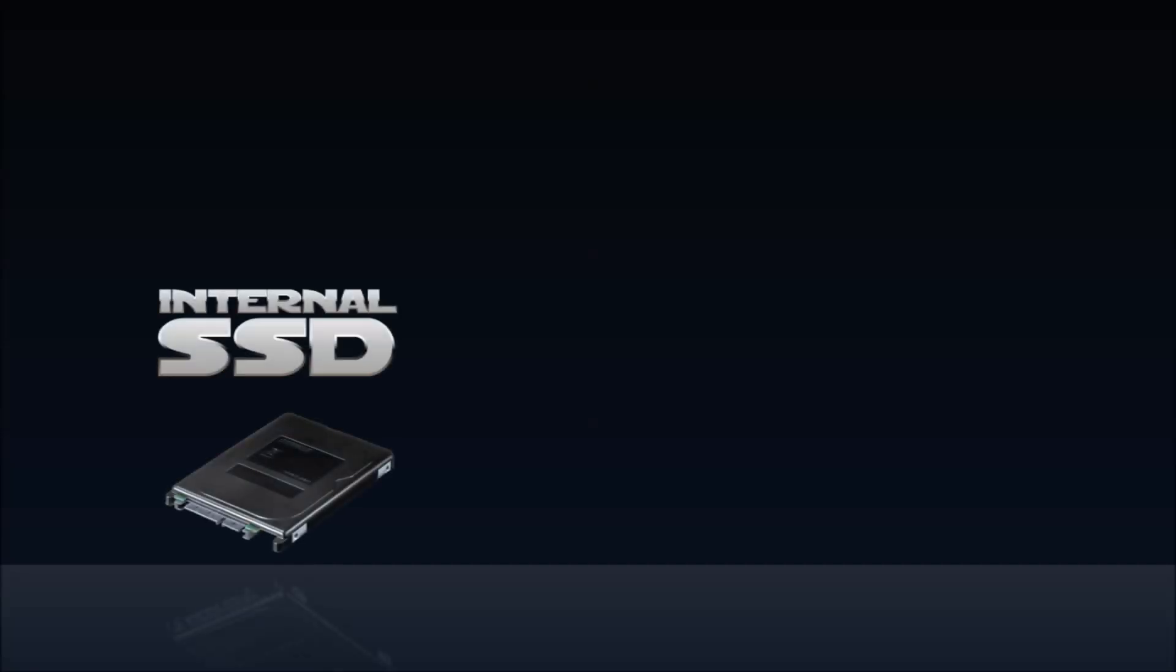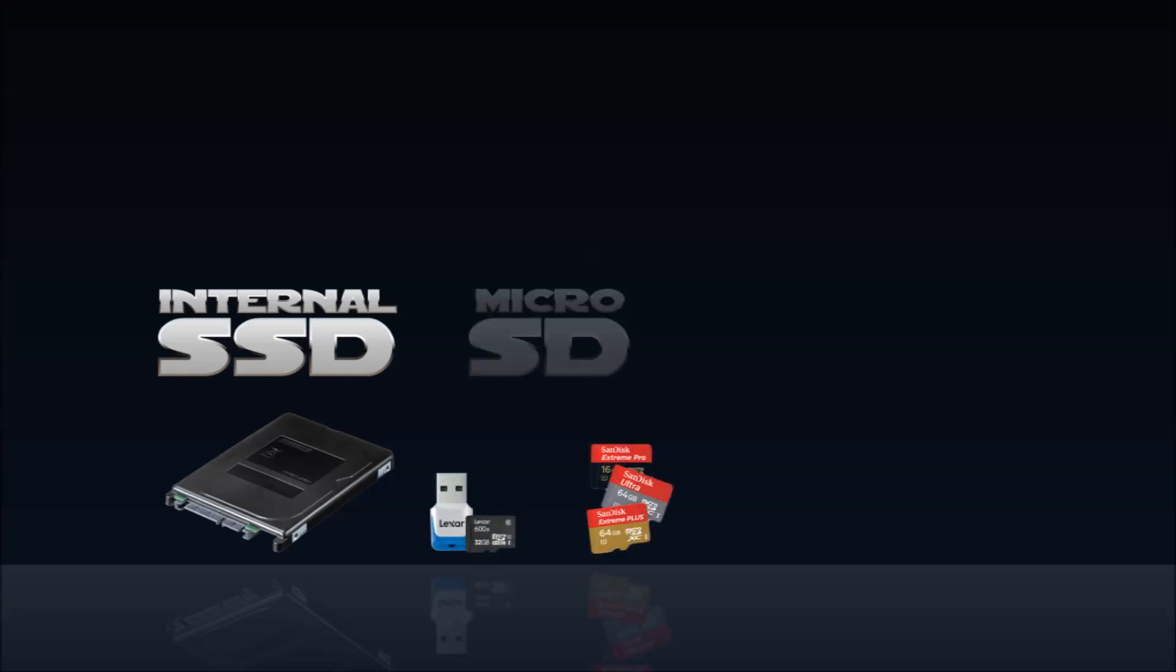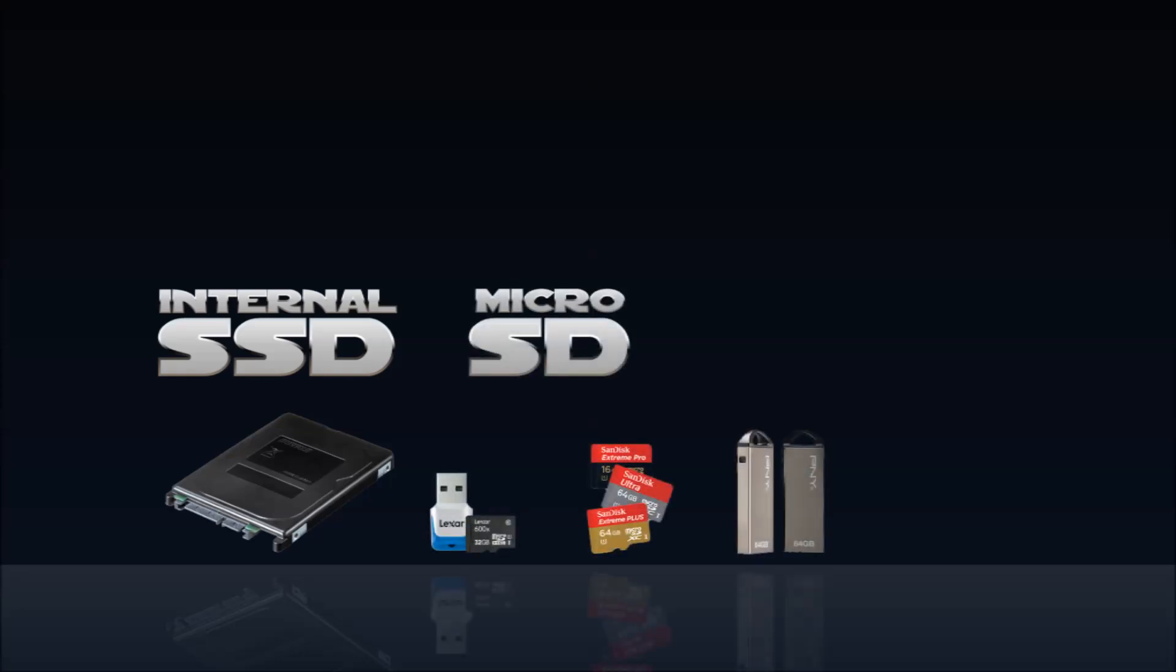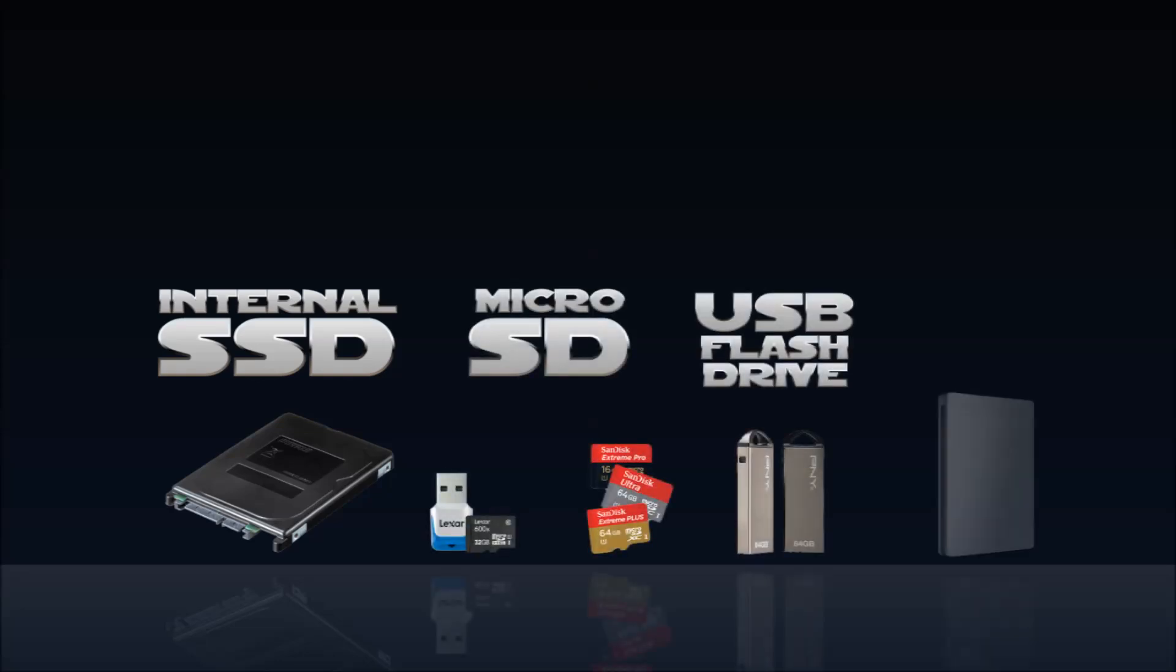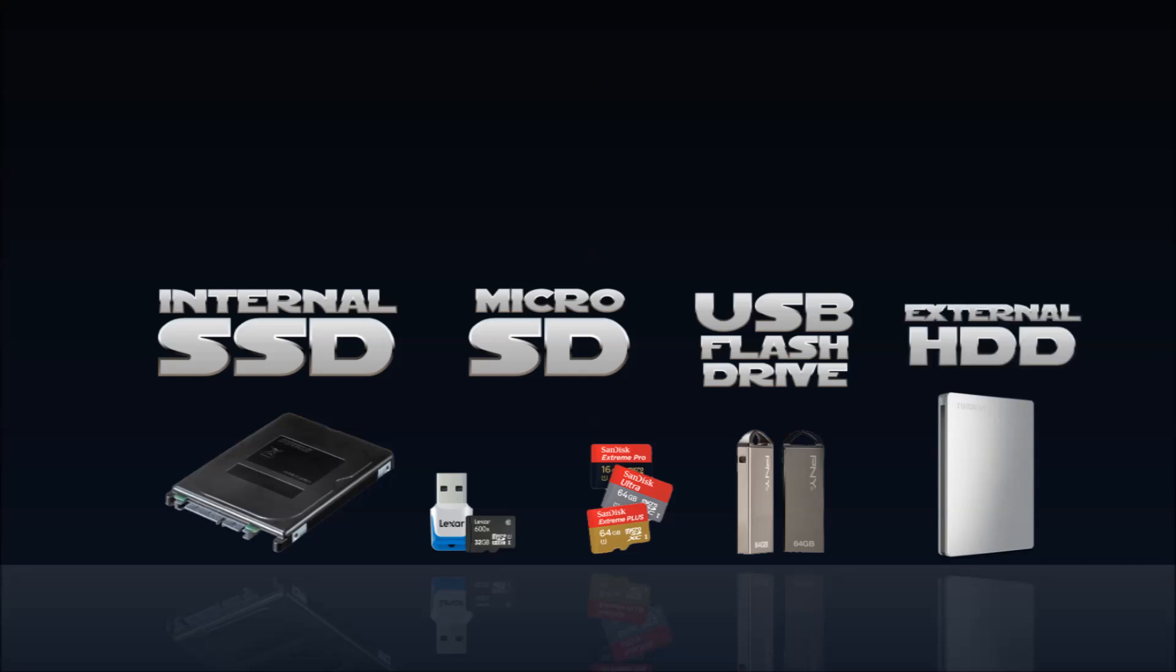You can use Crouton to install Ubuntu onto a variety of devices, the fastest of which will still be your Chromebook's internal solid-state drive. External media like micro SD cards, USB flash drives, and external hard disk drives are also good options.